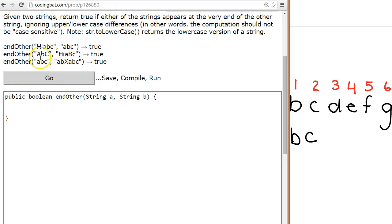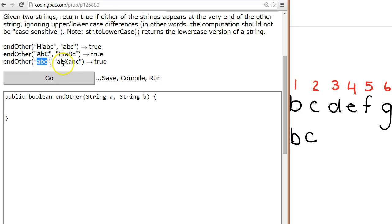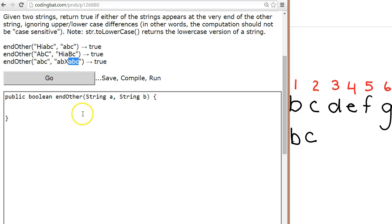We need to take the first string, string A, and check if it's at the end of string B — it's a little bit different. We also notice that it's not case sensitive, meaning we need to somehow check regardless of upper or lowercase. In the last example, the first parameter is 'abc' and the second parameter is 'abXabc', and I need to check if the smaller parameter is at the end.